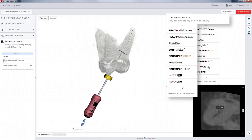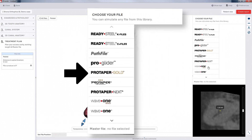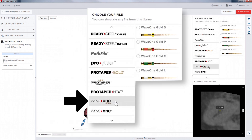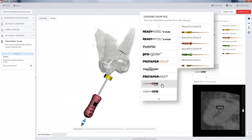A new window will appear to the right with a library of file lines. Click on one of the brands listed to select the file line that you will use for this case, and the options in that file line will appear on the right side of the window.